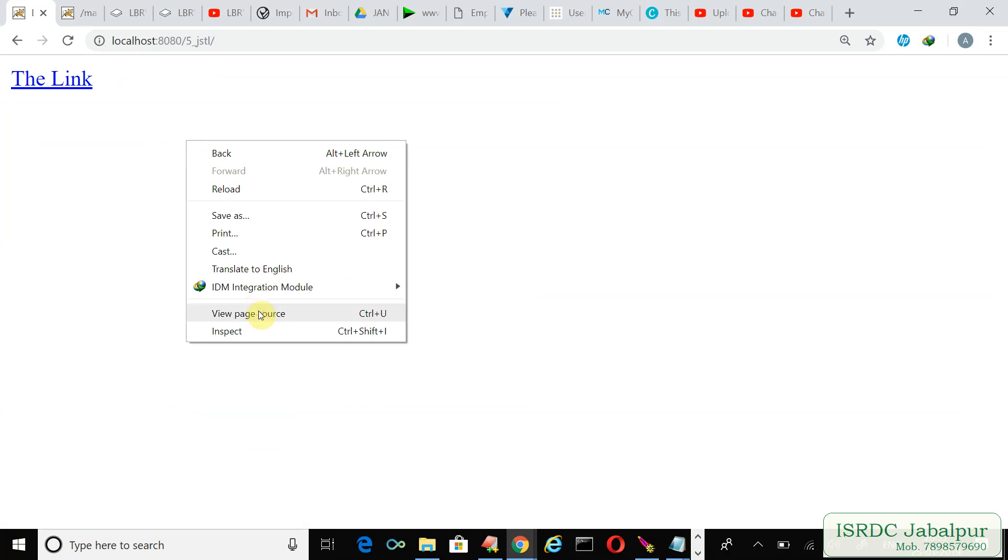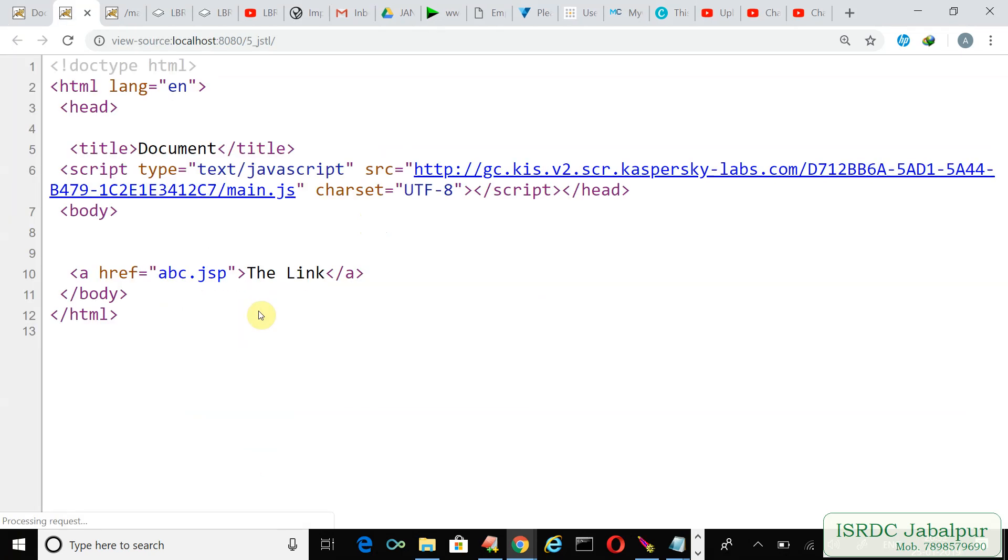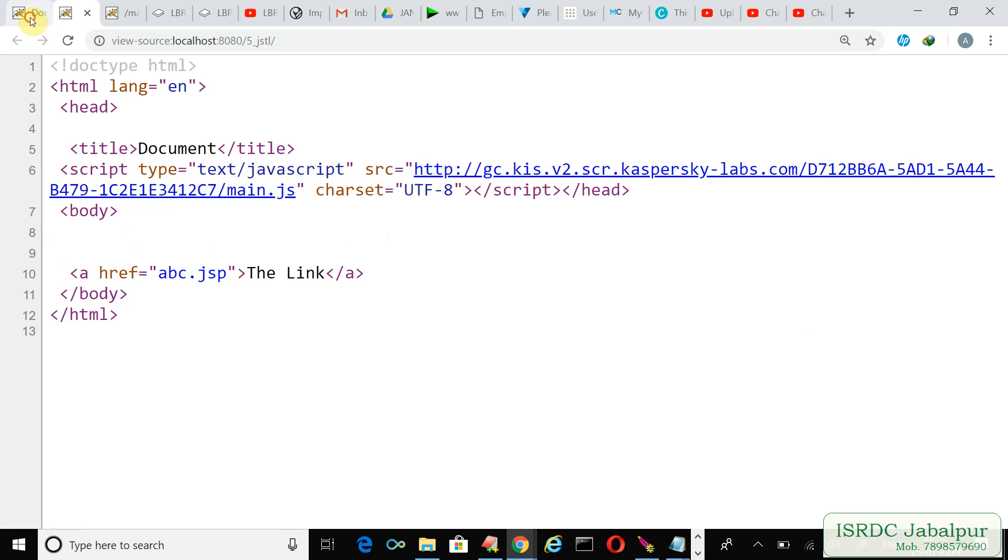In this index page just right-click and see the source code. There are no entries of array declaration and saving it into the session scope, because these lines invoked at the server end only. Now open the index.jsp page and now just click over this link. You can check the address bar, click over it, abc.jsp. We are able to iterate over the array.